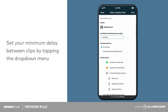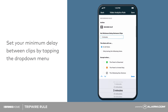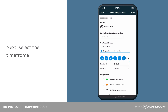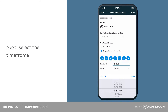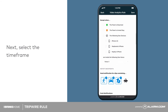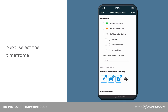Set your minimum delay between clips by tapping the drop-down menu. Next, select the time frame. In this example, we want the rule to run at all times, so under 'Except When,' we will ensure no options are selected.